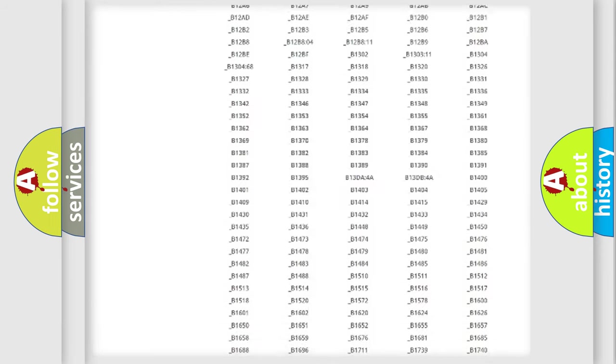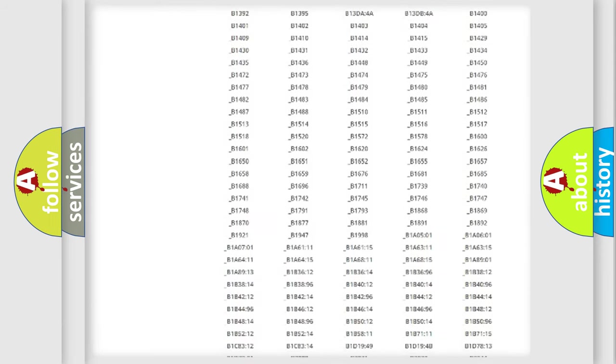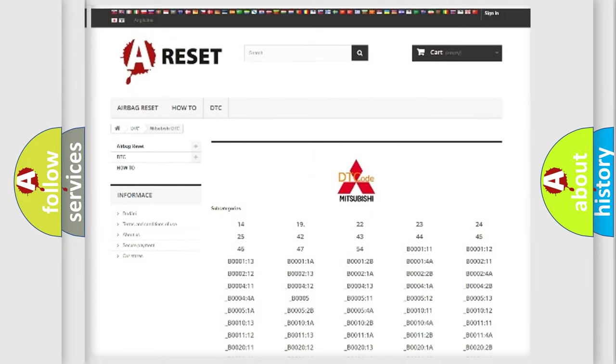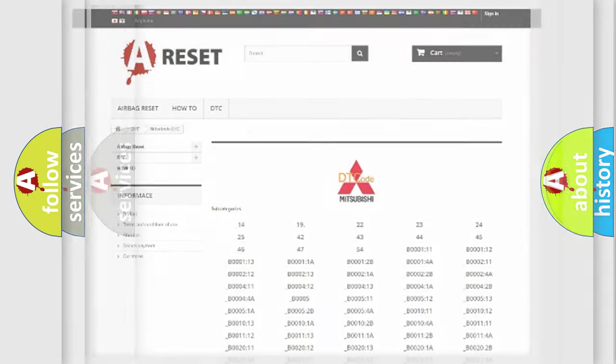You will find all the diagnostic codes that can be diagnosed in Mitsubishi vehicles, and also many other useful things.